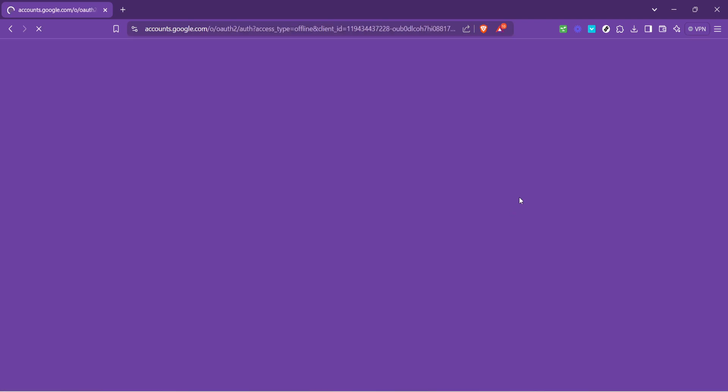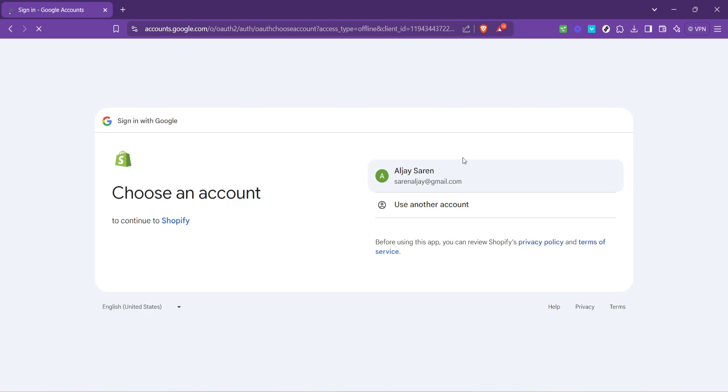Once you've input this, hit the continue with email button to proceed. This choice is crucial because it directs you to login via your email, which is a more secure method of entry.